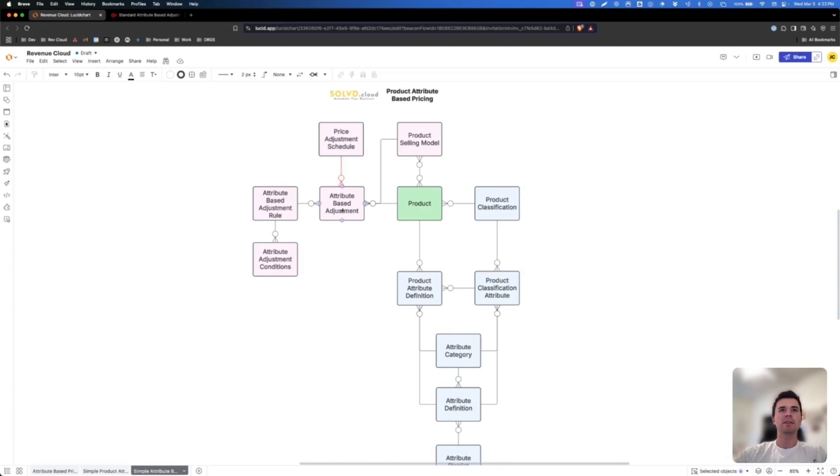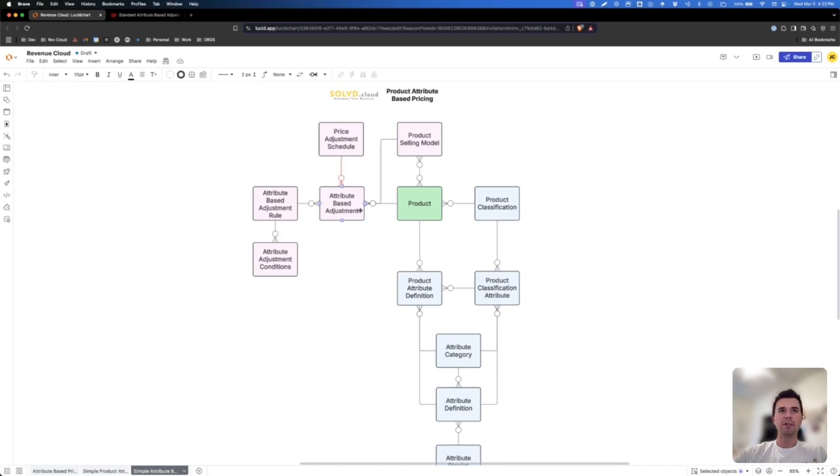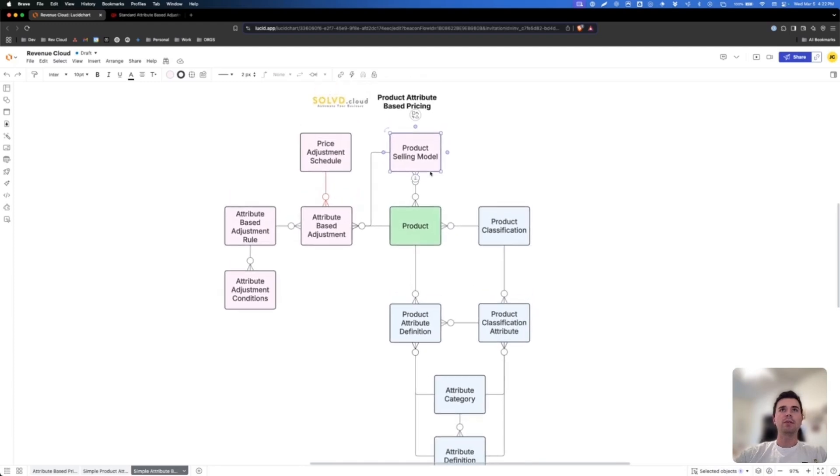And so behind the scenes, what that's doing is it's creating the attribute-based adjustment, but it's also creating an attribute-based adjustment rule with conditions. And those all work together so that you can price using your attributes based on your product and product selling model. So note that I threw in this product selling model here because the granularity in which an attribute can affect your product and its price is by the product but also the product selling model.